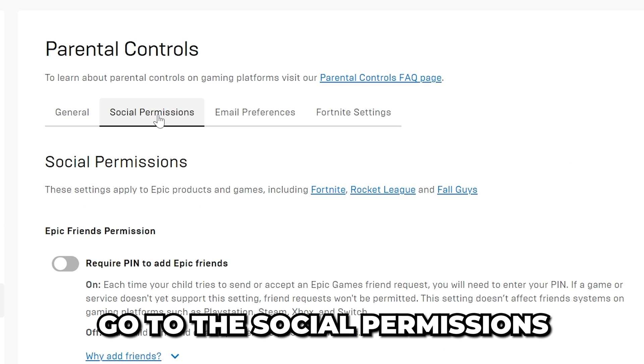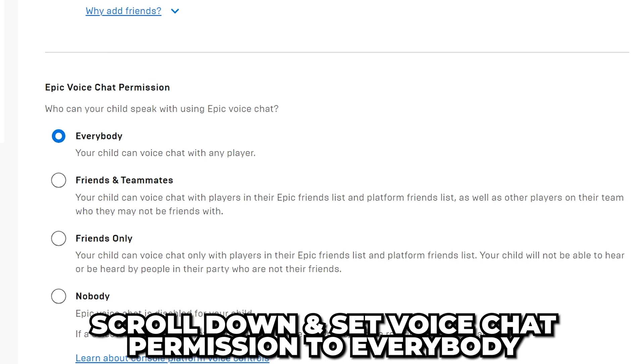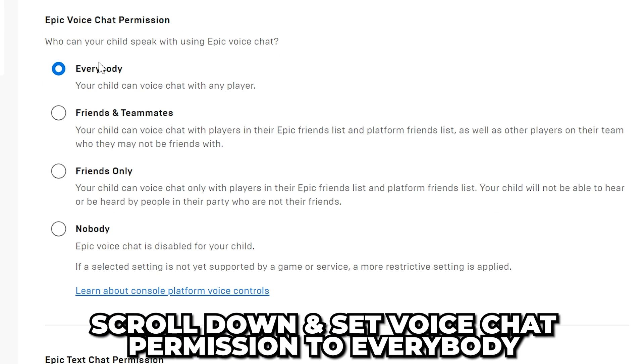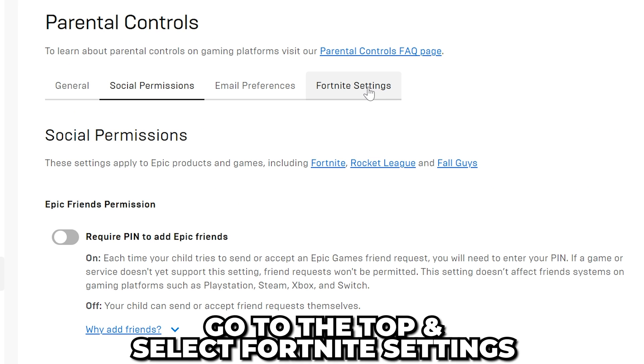Switch to the social permissions tab. Turn off the require pin to add epic friend option. Then scroll down and set the voice chat permission to everybody and text chat permission to everybody.